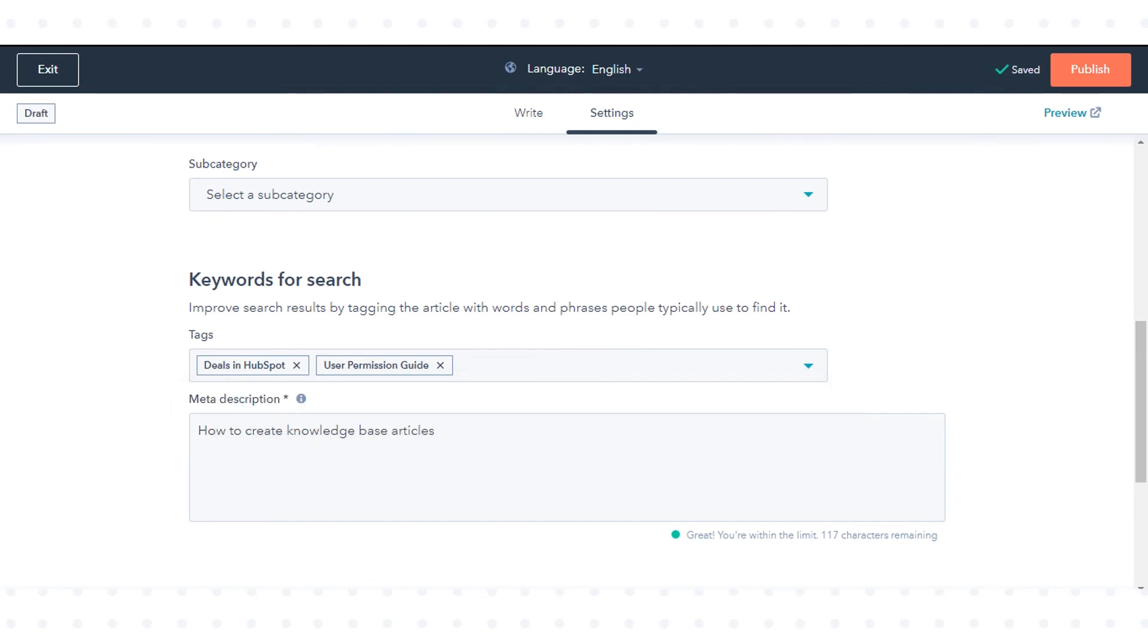That's how you can organize your knowledge base articles, categories and tags in HubSpot.